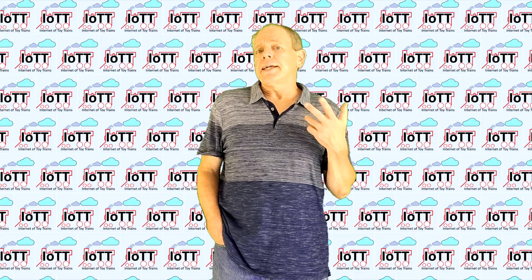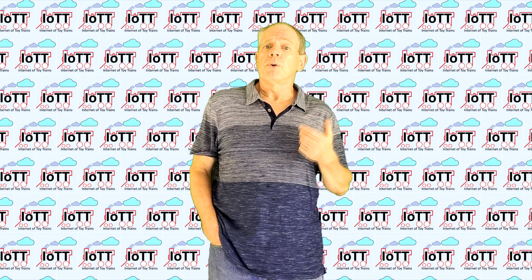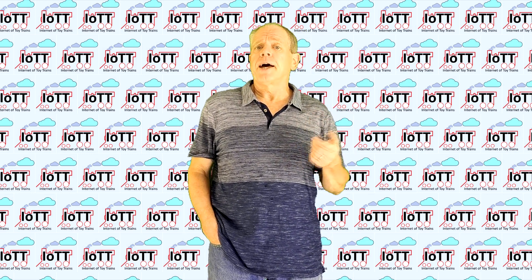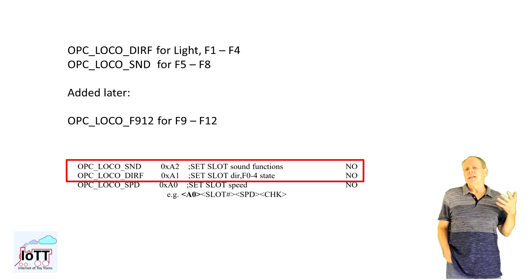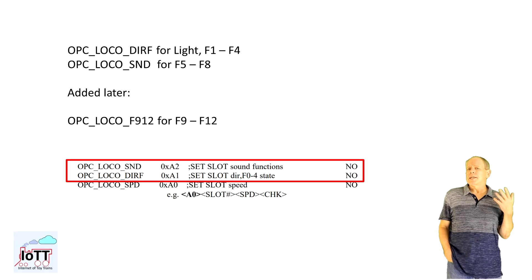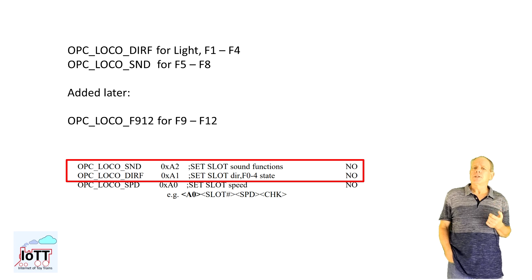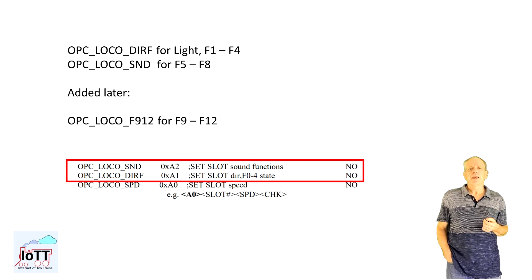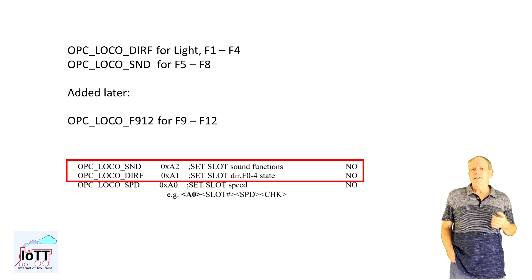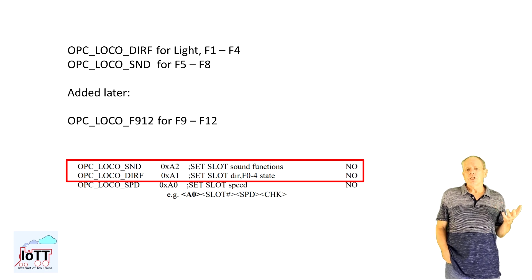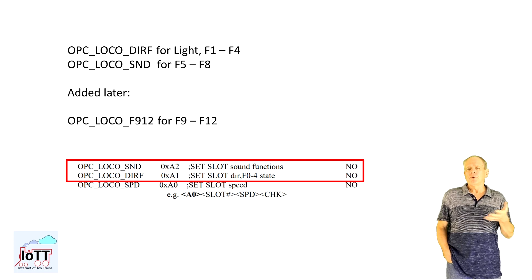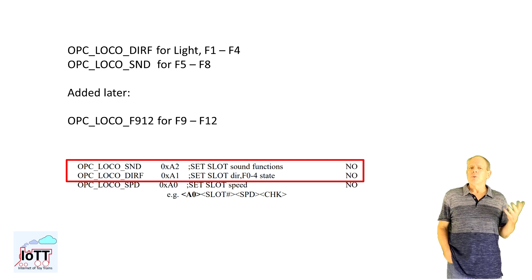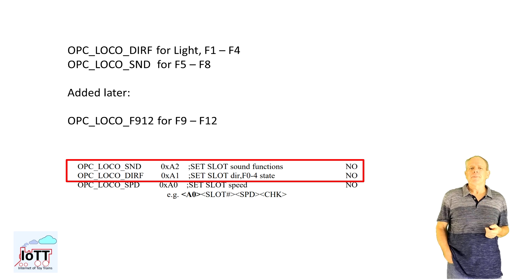The second major new feature is full support of locomotive functions F9 to F28. These higher functions are a little bit of a problem, particularly on older command stations like my Digitrax DCS100. The reason is that they are not defined in LocoNet. The original implementation of LocoNet only supported F1 through F8. In later versions, support for F9 to F12 was added.